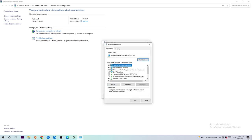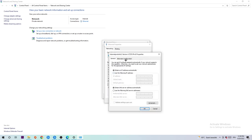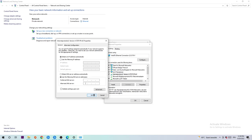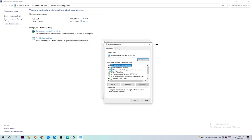Now enable Use the Following DNS Server Addresses. For the preferred DNS server, use the Google DNS server address 8.8.8.8. For the alternate DNS server, type in 8.8.4.4. Once you're finished, hit OK and Apply.